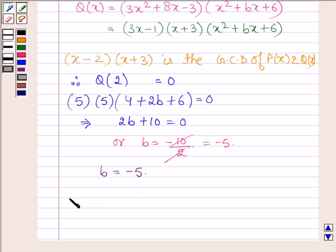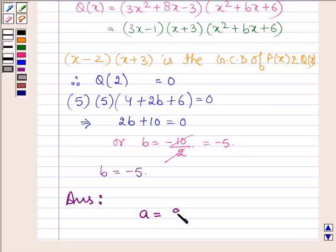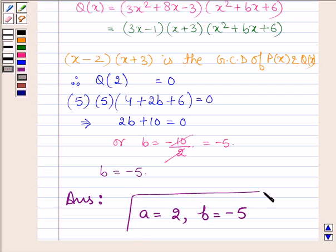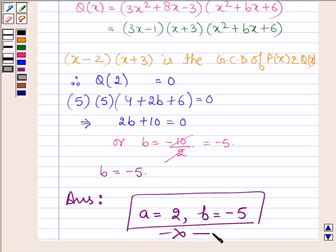Hence, the value of a is 2 and the value of b is minus 5. This completes the session. Hope you have understood it well. Bye and take care.